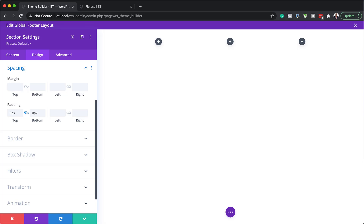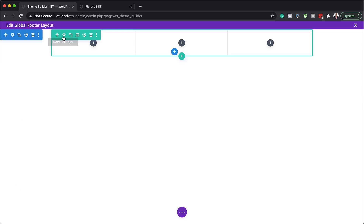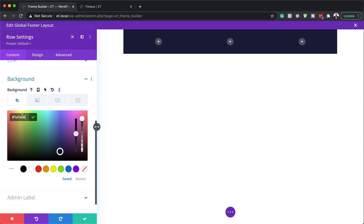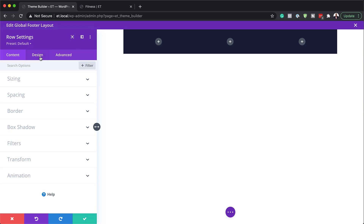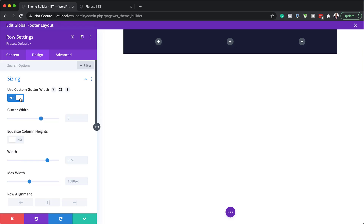Now that we've added all that, the next step is to go into our row settings and add a background color. I'll close out of here, save, and then go into my row settings by clicking on this gear icon, then go to Background and click the plus button to add my background color. If you want to use the exact same colors I'm using, I'll leave a link to the post in the show notes below. Next, I'll come over to the Design tab and go into Sizing, then activate Use Custom Gutter Width. The gutter width is the space between the columns — we want no space, so we're going to add a value of one.